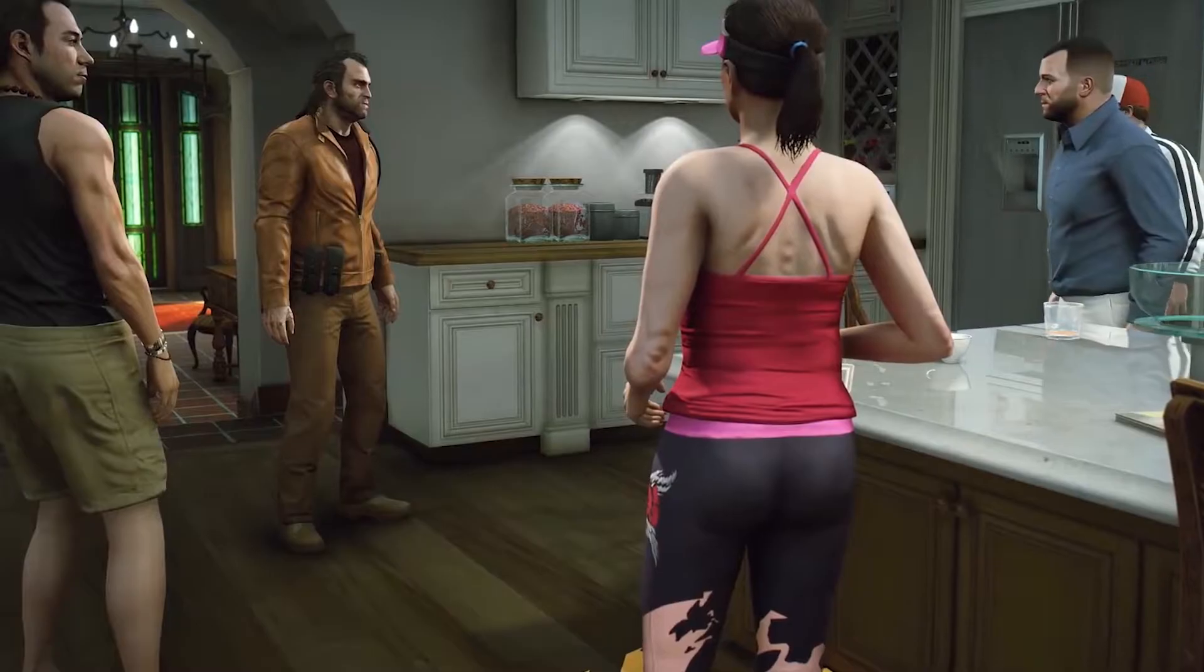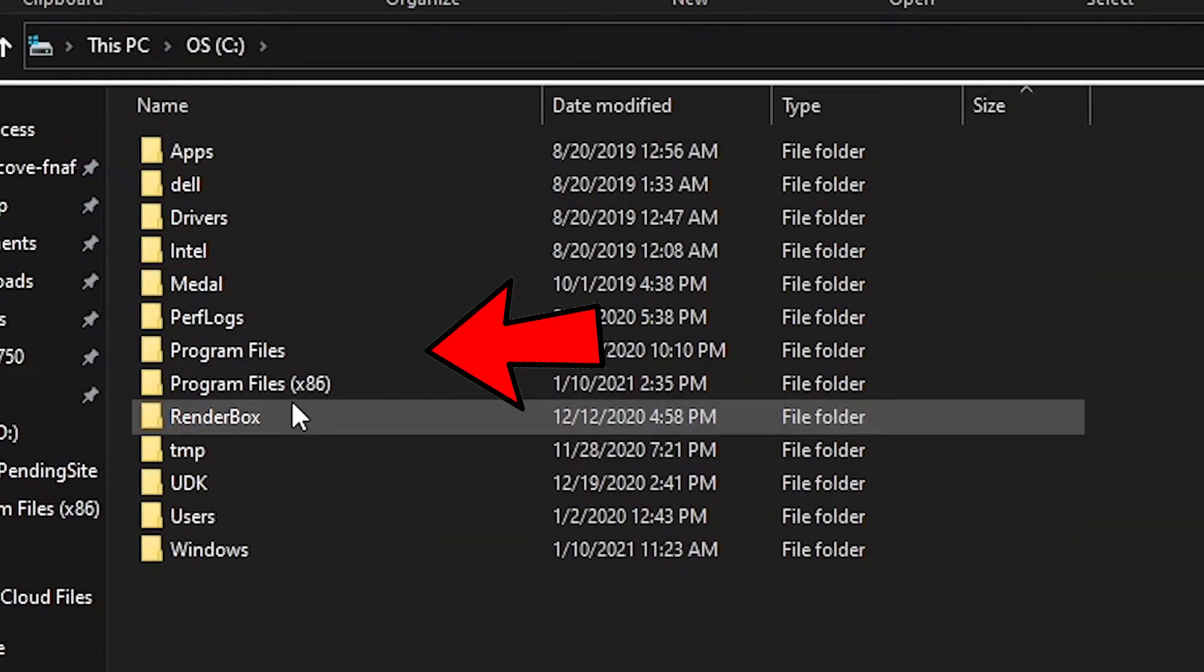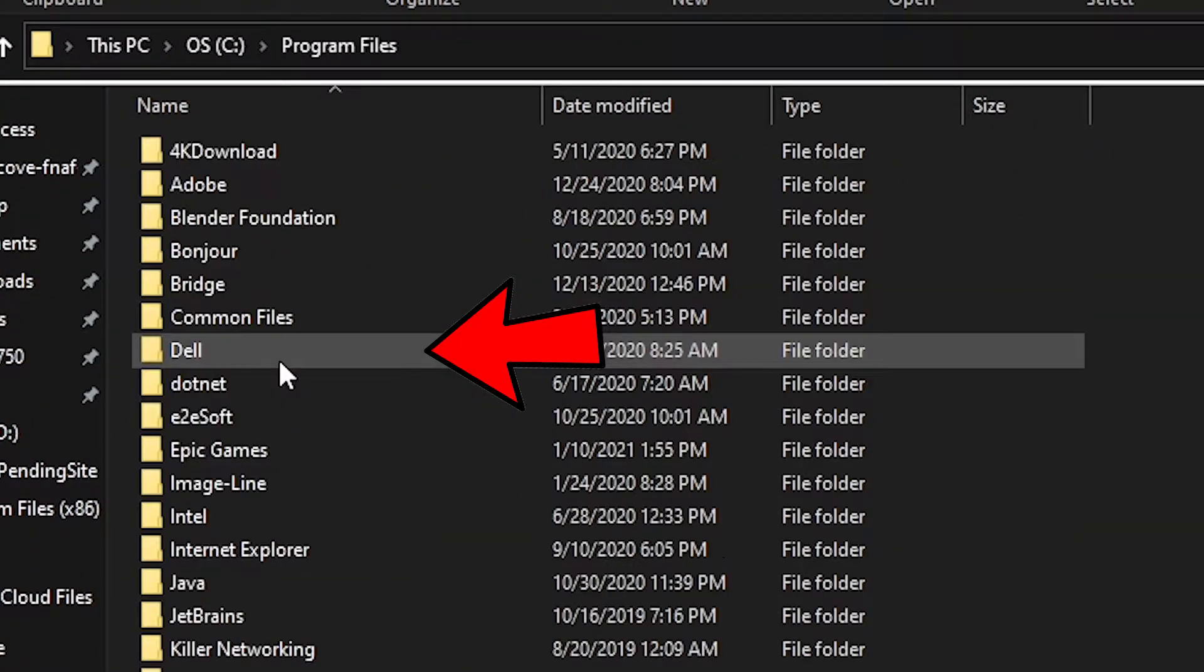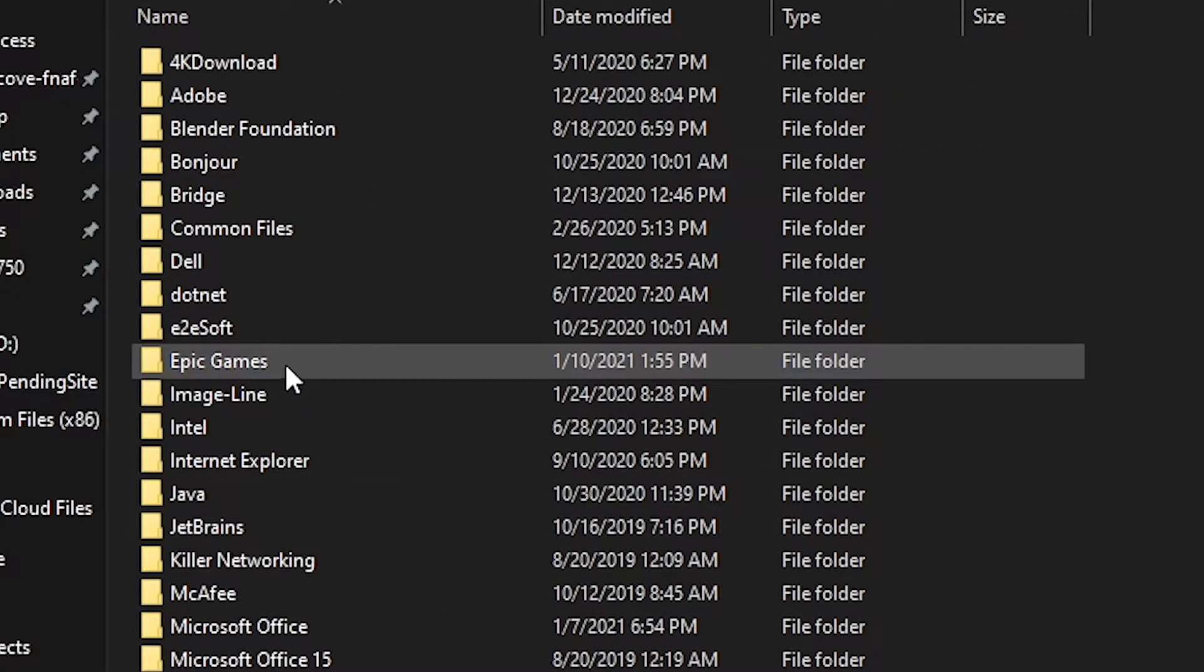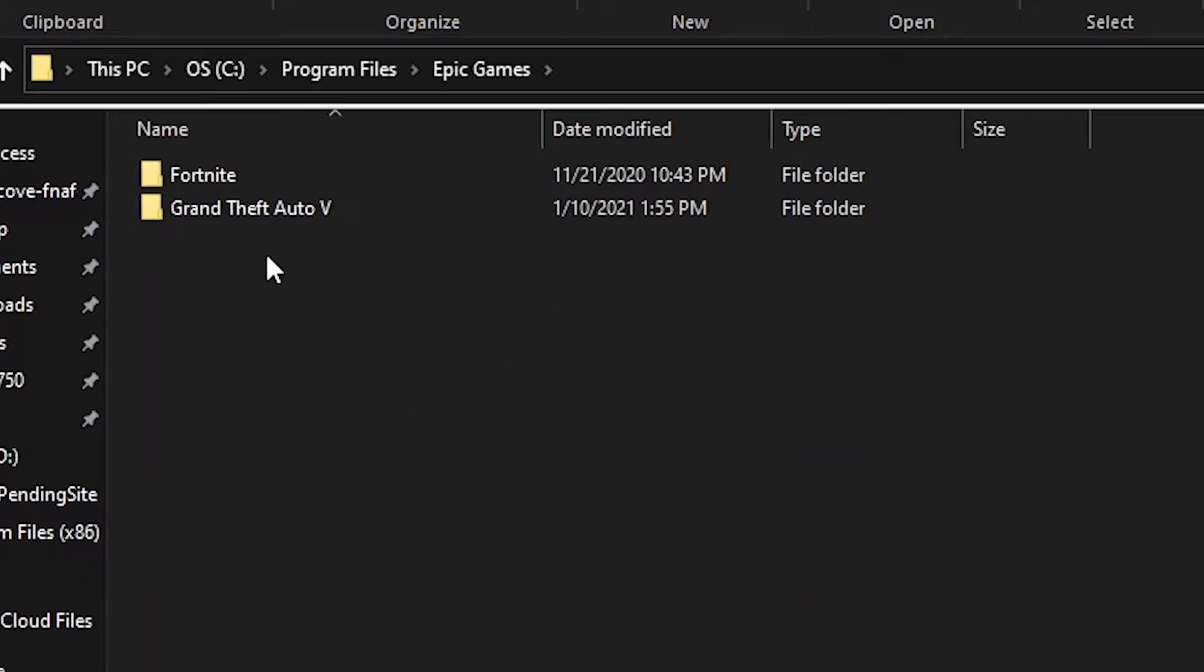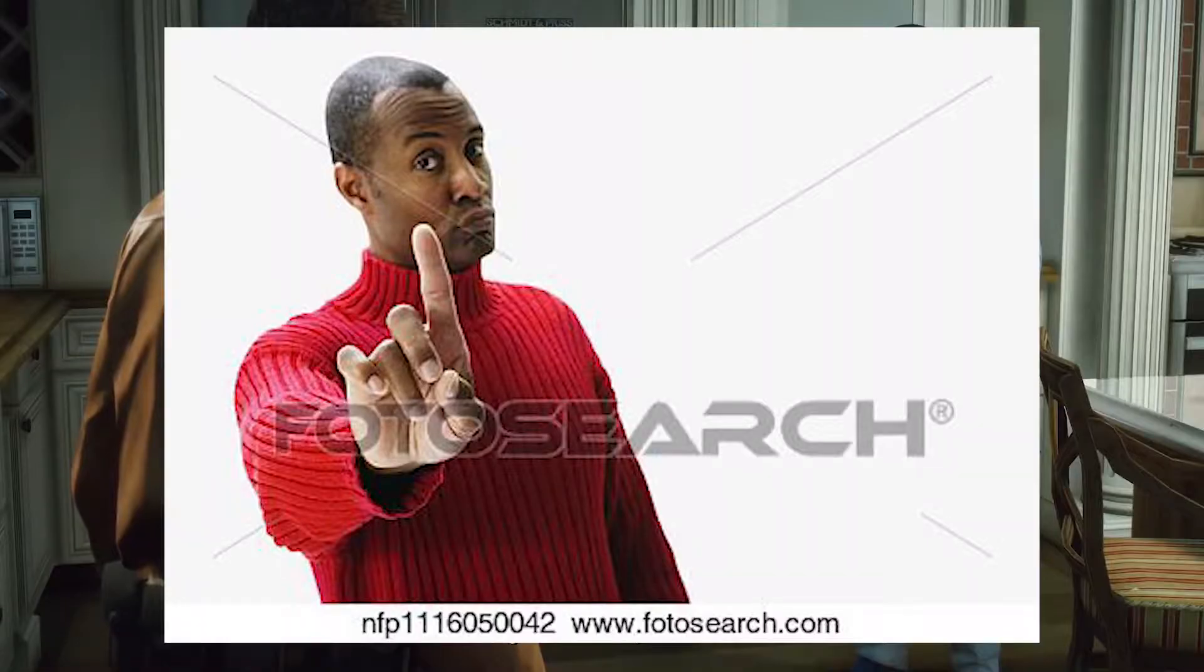For Epic game users, you'll need to go to Program Files, Epic Games, and here you'll find all your games. Again, if you downloaded it to your D drive, you can find it right here in this folder.